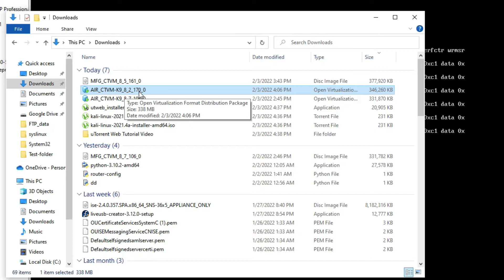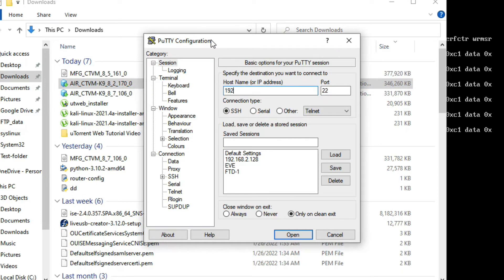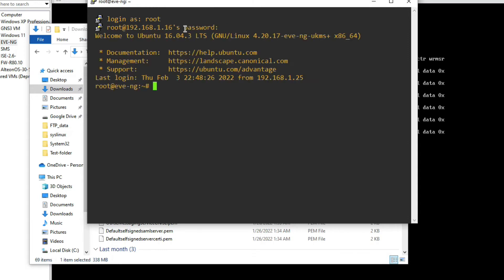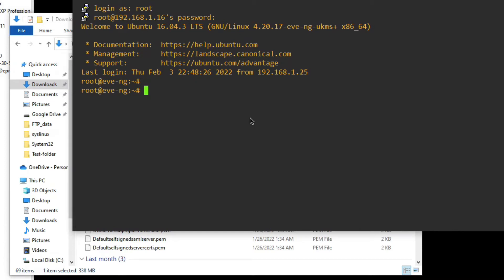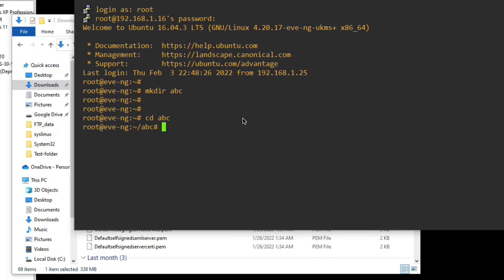Now we have to upload this file to EVE-NG. Login to EVE-NG — the IP address is 192.168.1.16. Login as root with the password. Now we have to create a directory: type mkdir abc. Go to abc — there is nothing there yet.